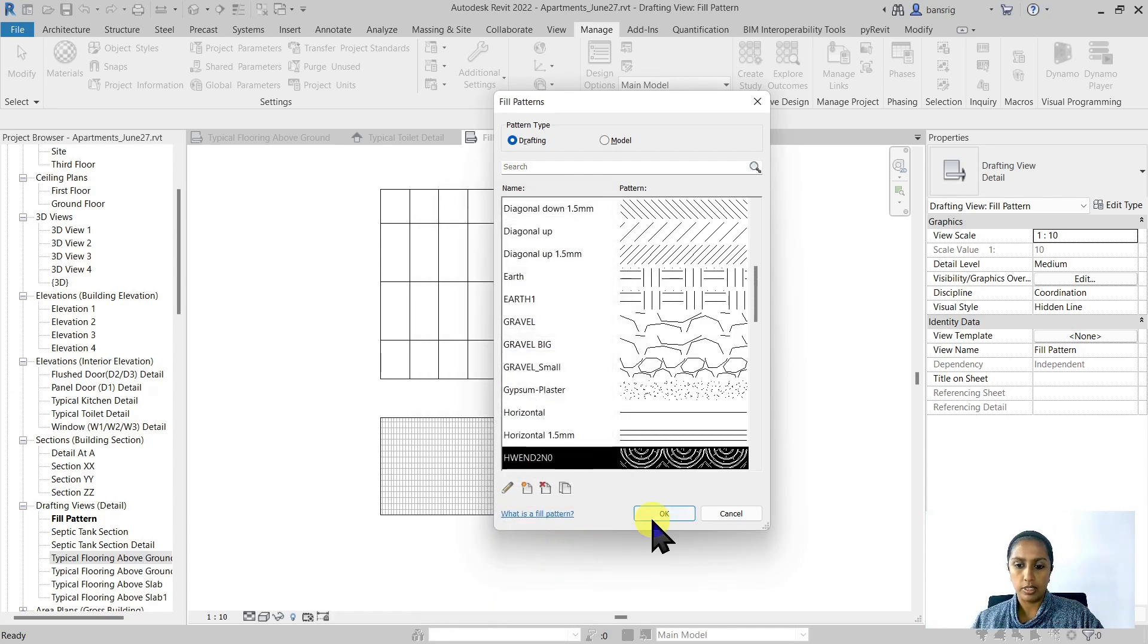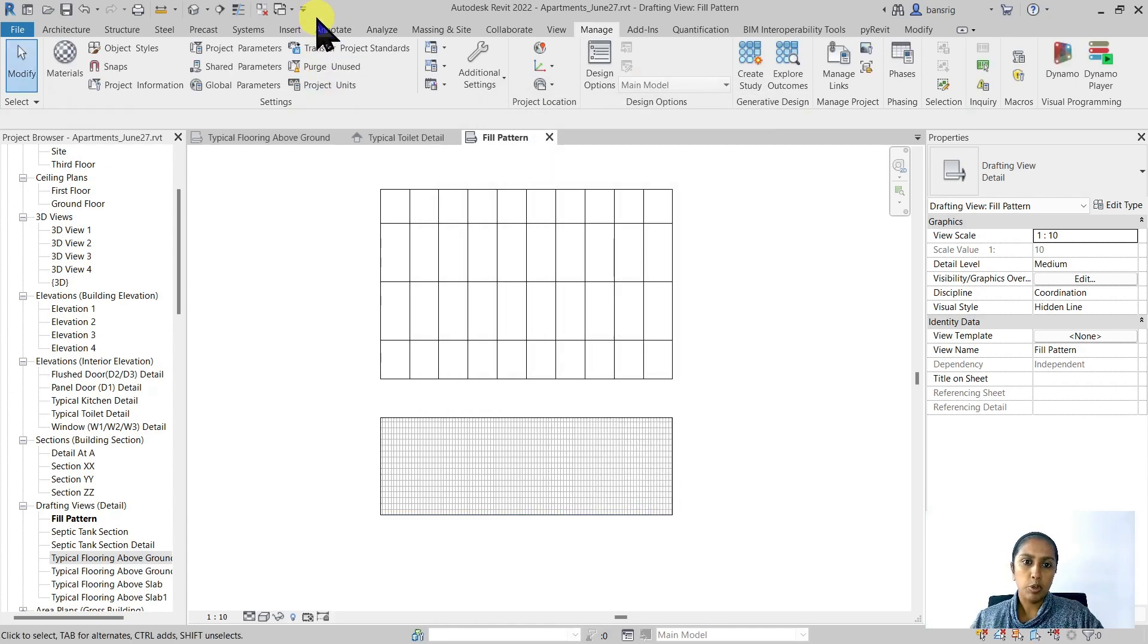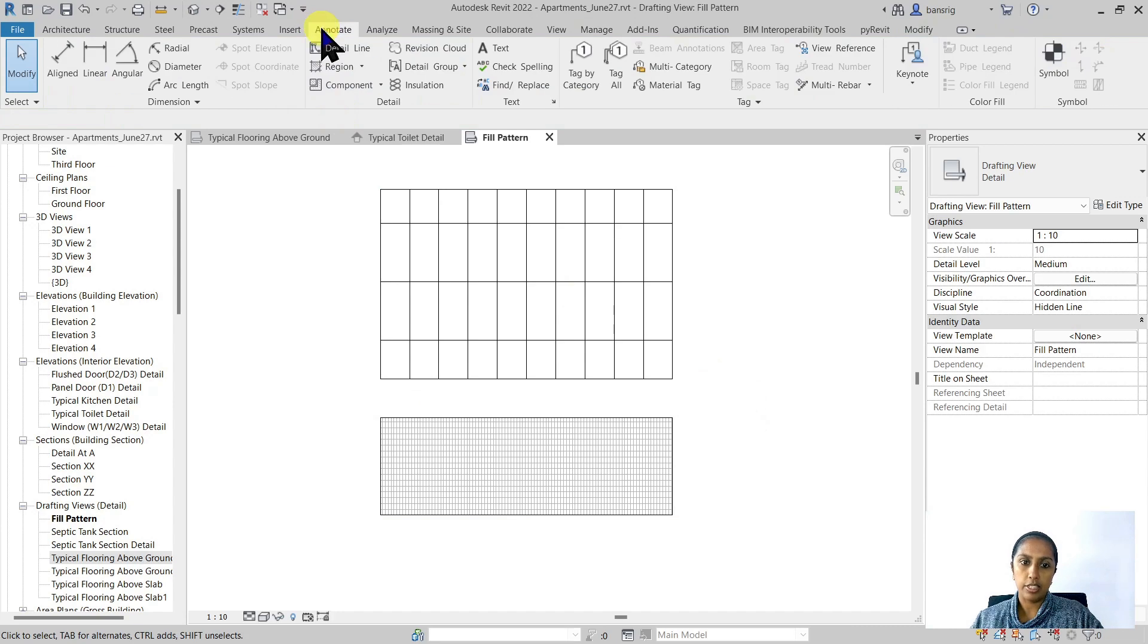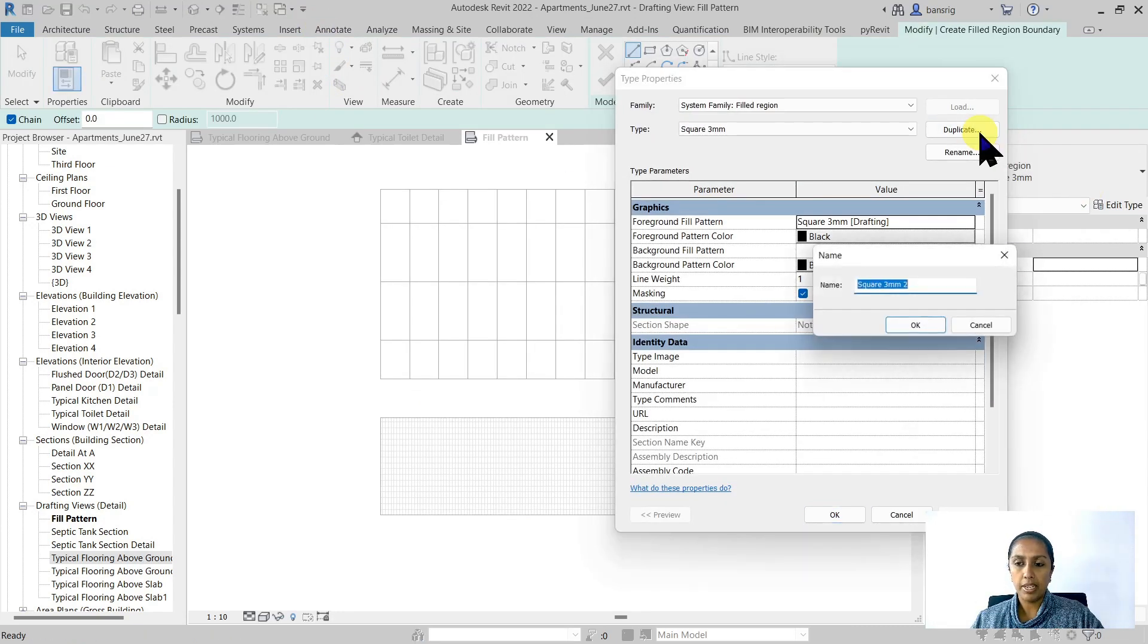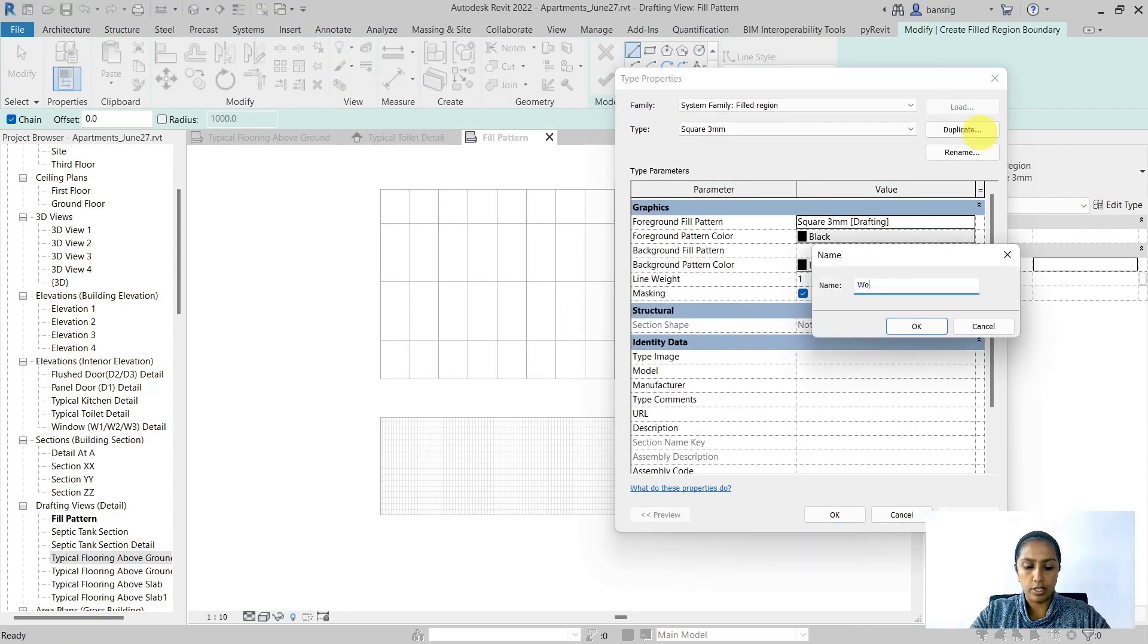I'm going to say okay to this and I'm going under annotation filled region. I'm going to duplicate my fill region and call it wooden pattern.